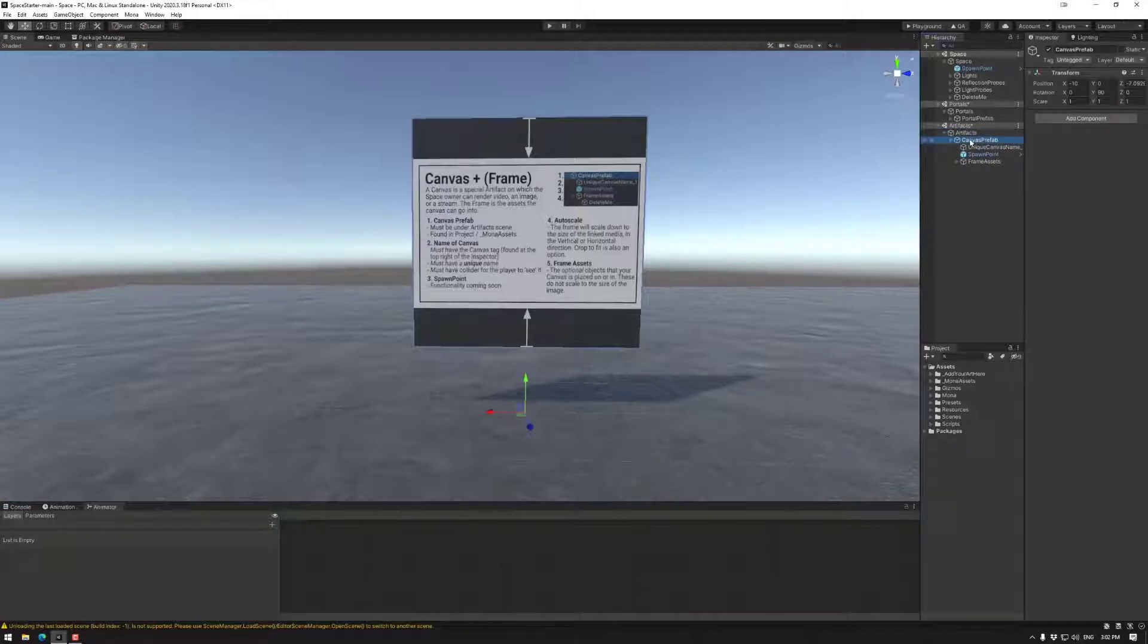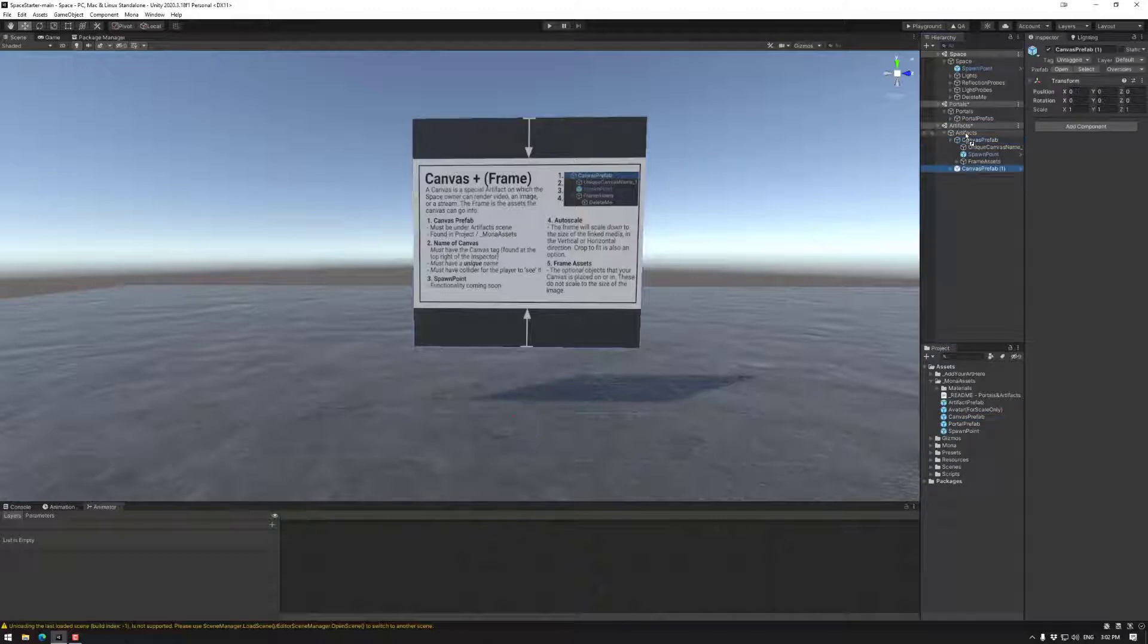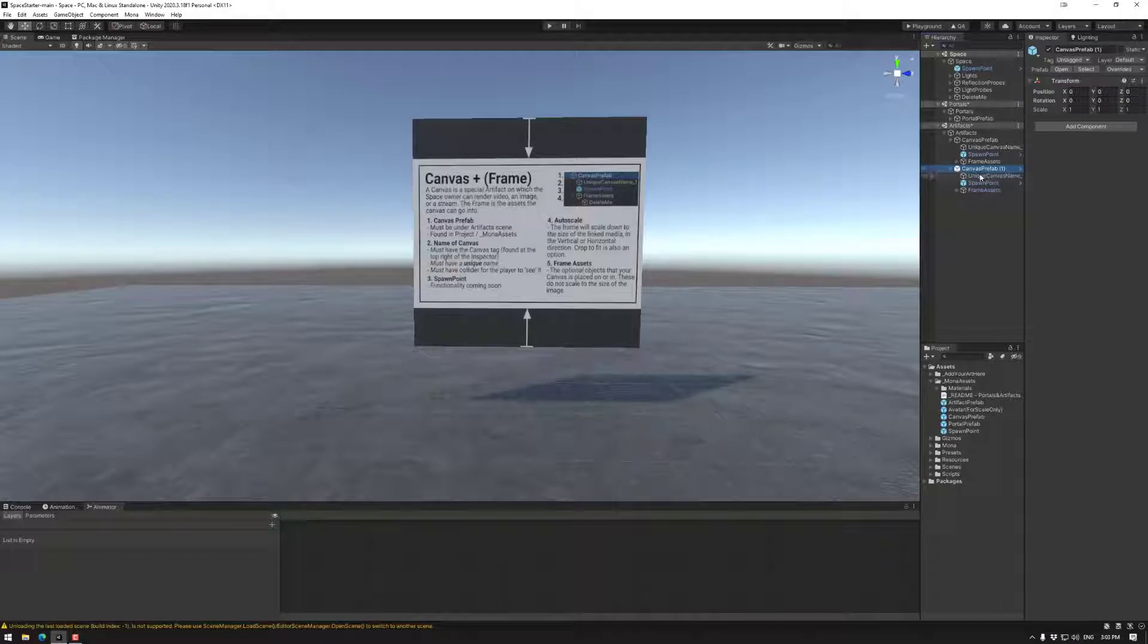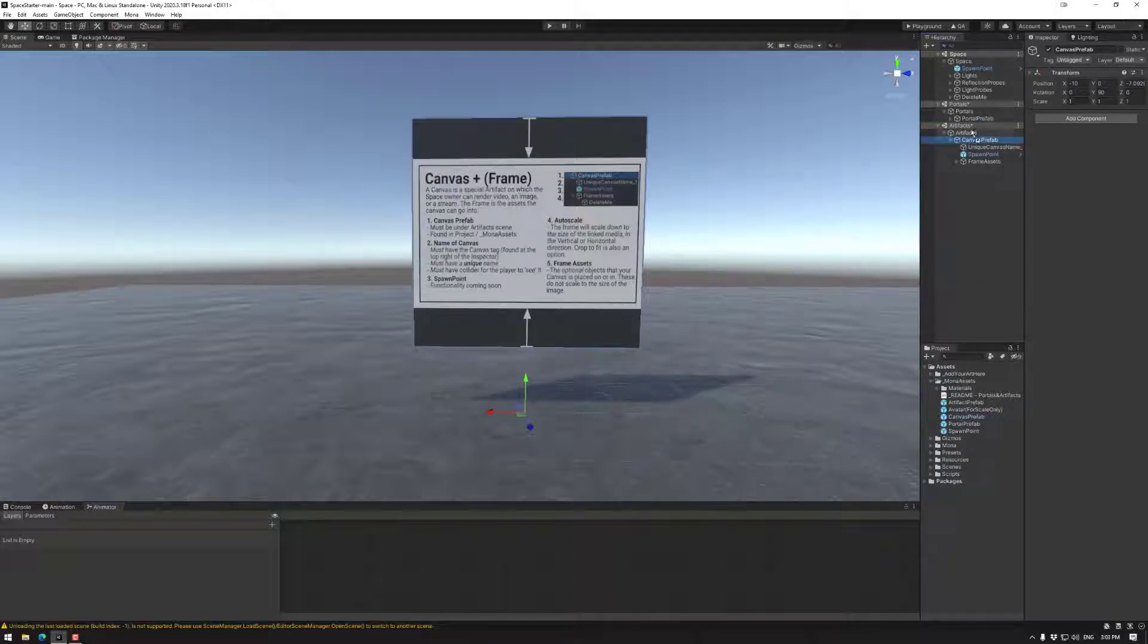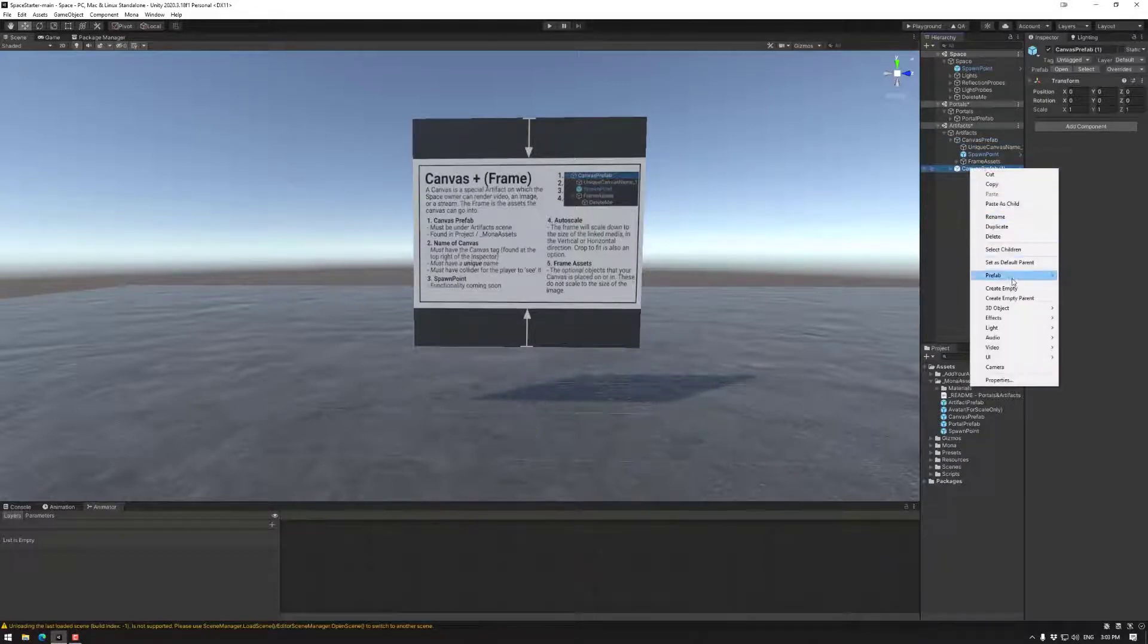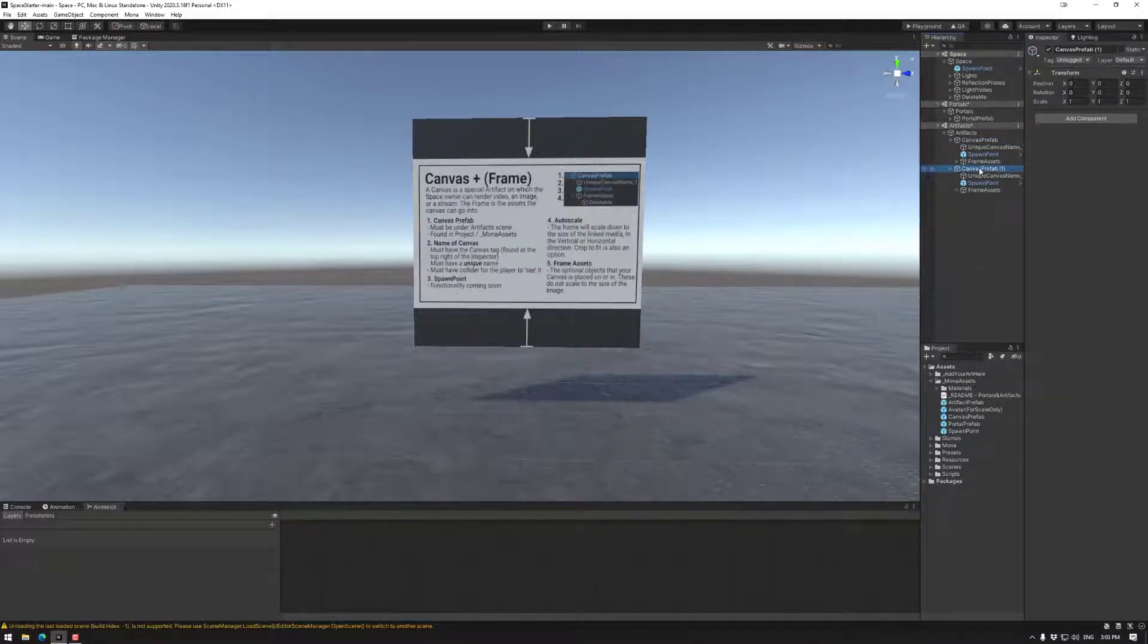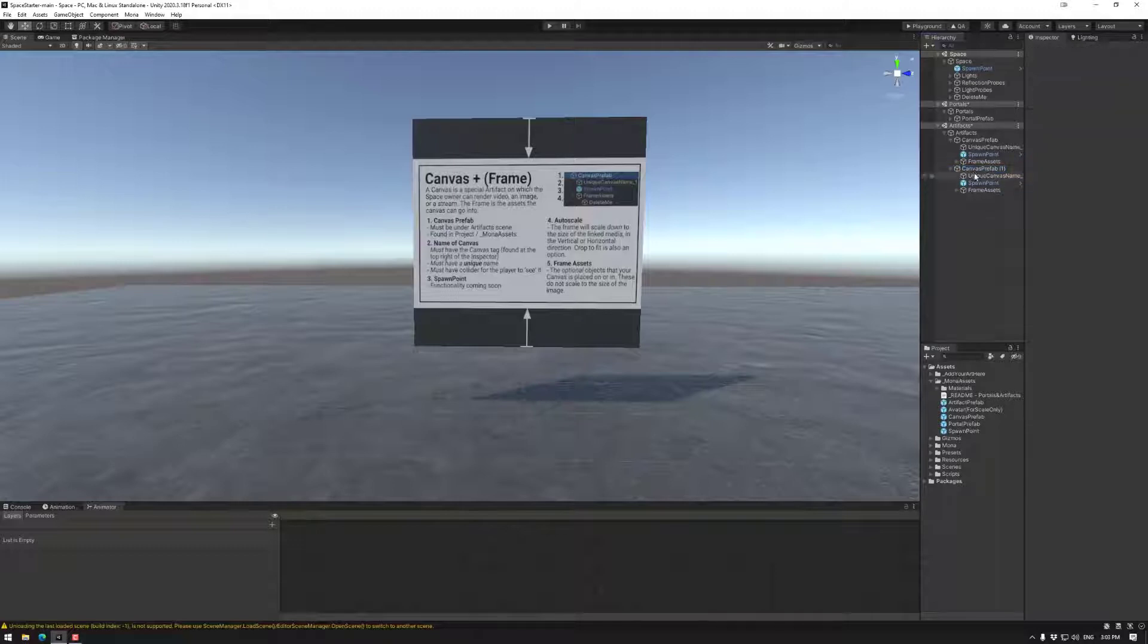The canvas prefab which can be found in Mona Assets, Canvas Prefab. So put that in the base. If you delete and want to add canvases again you can use these Mona Assets to do so. So I'm going to delete that. The canvas prefab itself, if you drag and drop a canvas prefab I recommend using prefab unpack as this will allow you to edit the files or objects underneath it much easier without any conflicting errors.